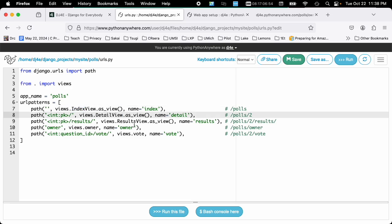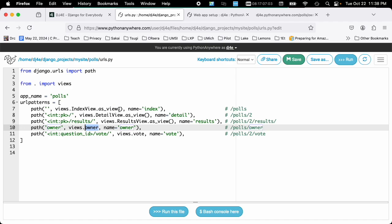detail view, results view. It doesn't know what these mean. It could be whatever. And there are two kinds of views. There is a class-based view. Index view is an example of a class-based view. And views.owners and views.vote are an example in this particular case of function-based views.